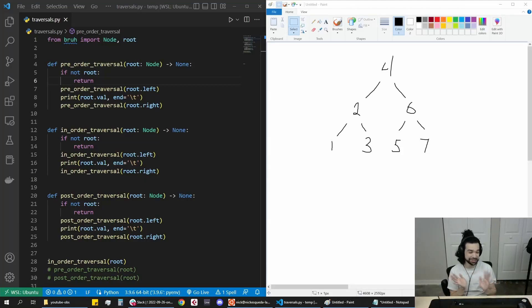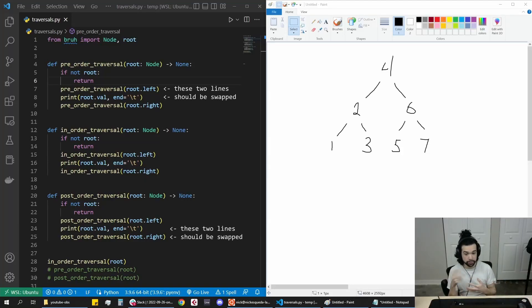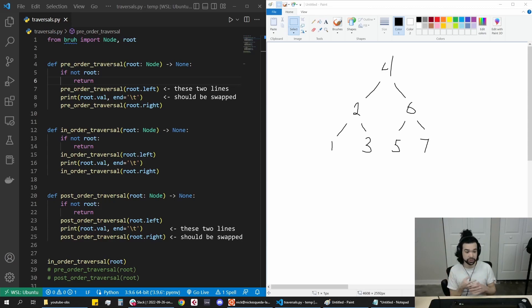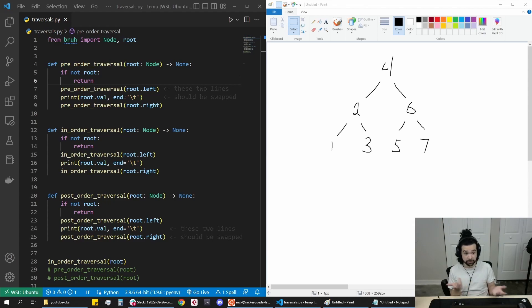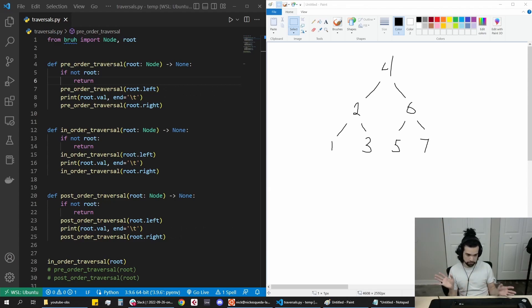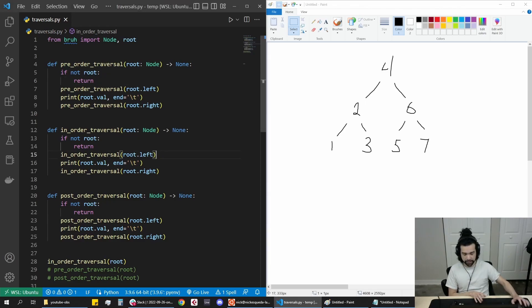I just wanted to talk about the differences between pre-order, in-order, and post-order traversals — what's the whole difference, what about DFS, is that like a different type of traversal or something? We'll talk about that right now.